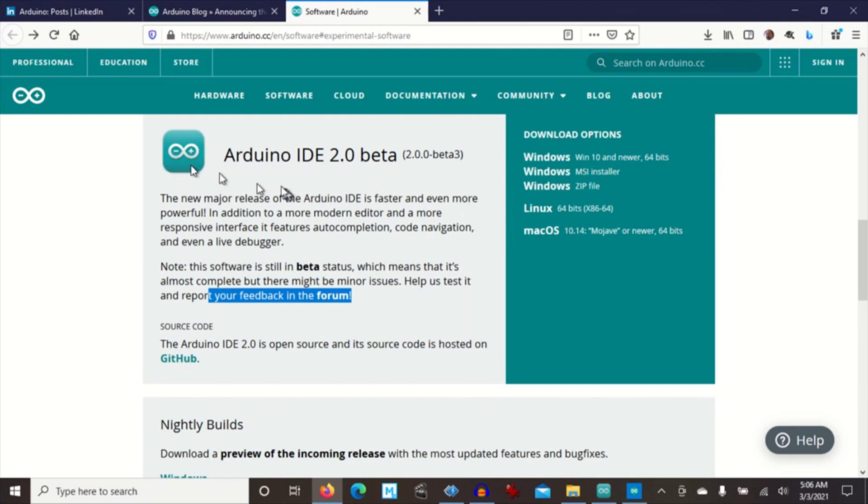Okay, so I just wanted to let you know that Arduino IDE 2.0 beta is out and thank you very much.